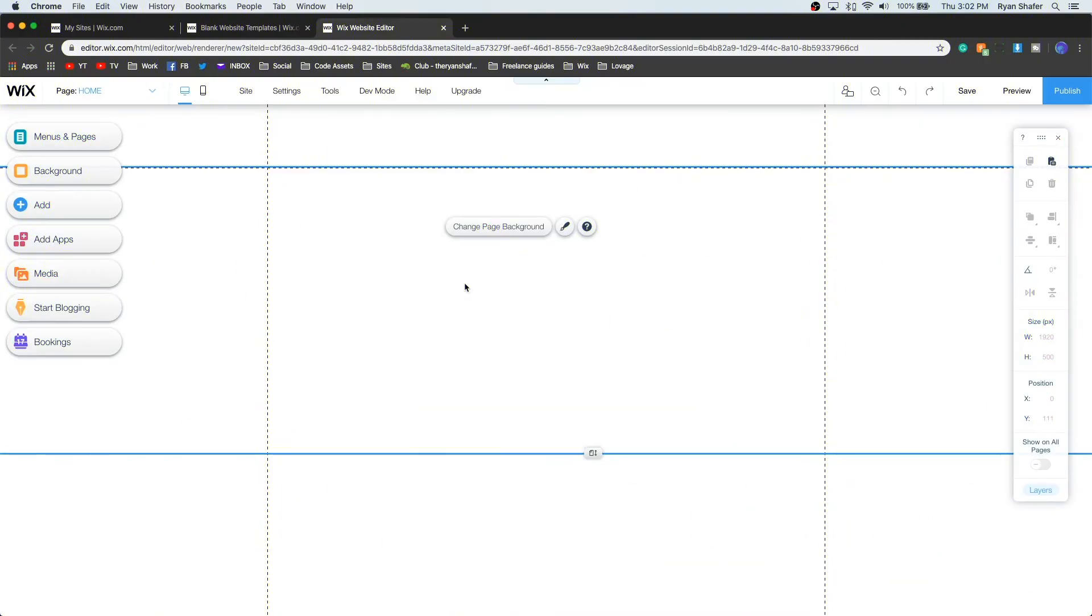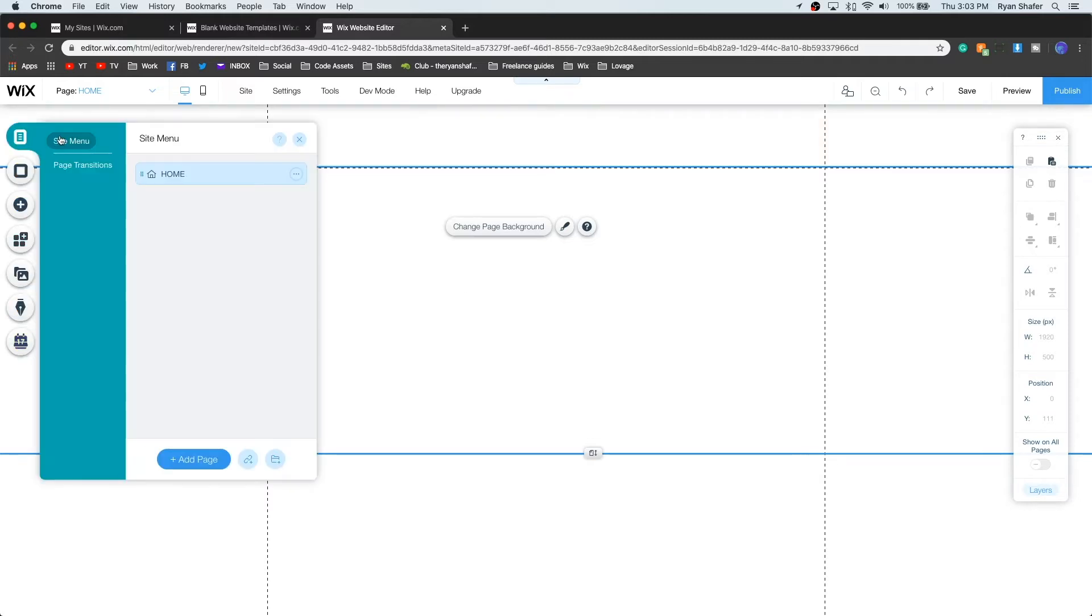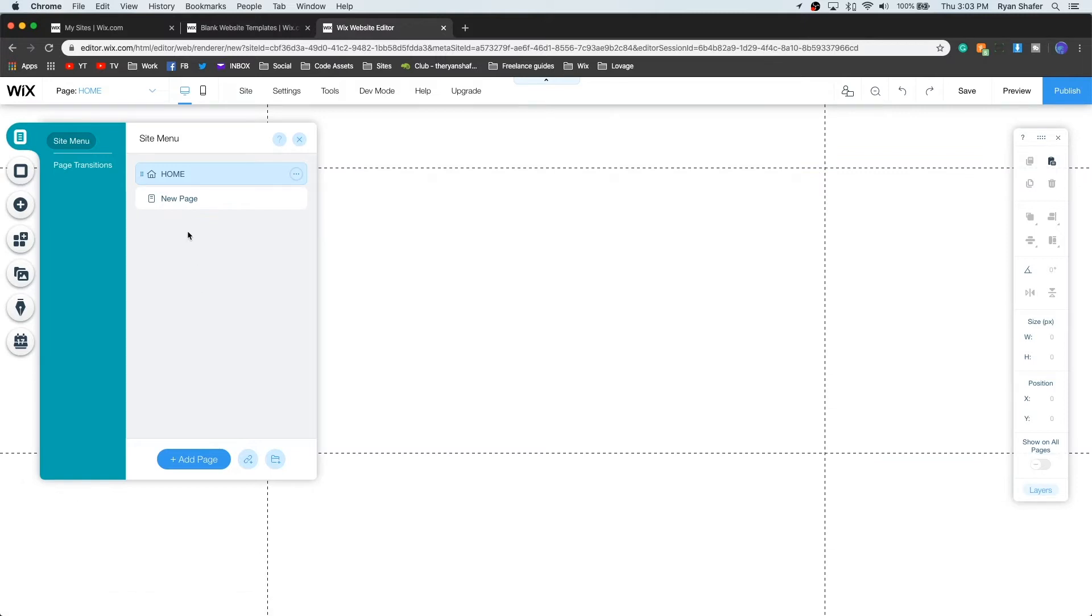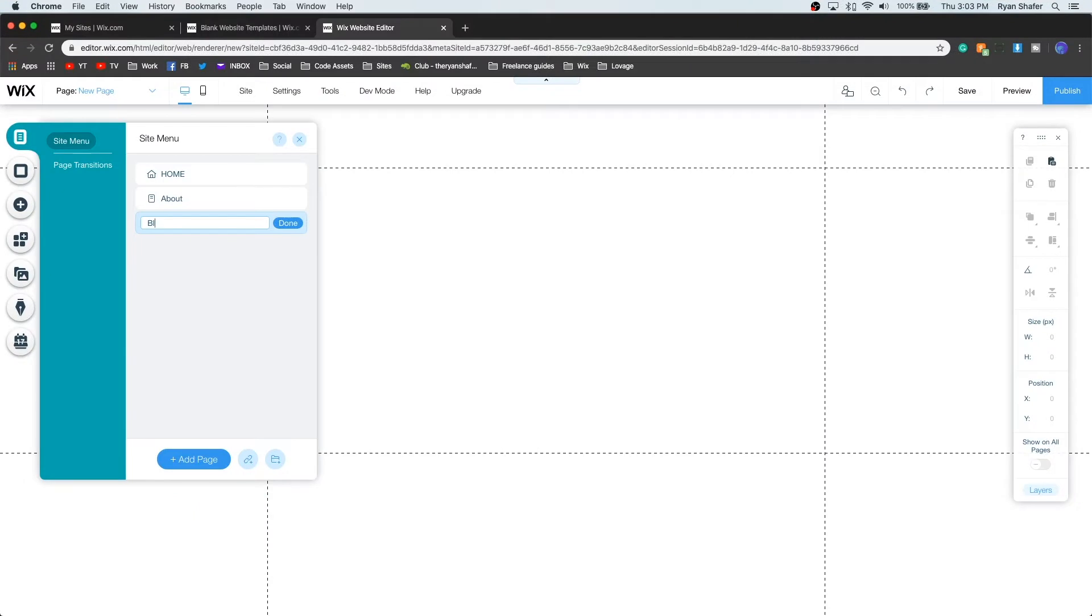So the first thing I always do when I open up an editor, I always use a blank template so I can start from scratch. The first thing I always do is come over to the menus and create some pages. So let's create an about page, let's create a blog page, and then let's go ahead and create a contact page.